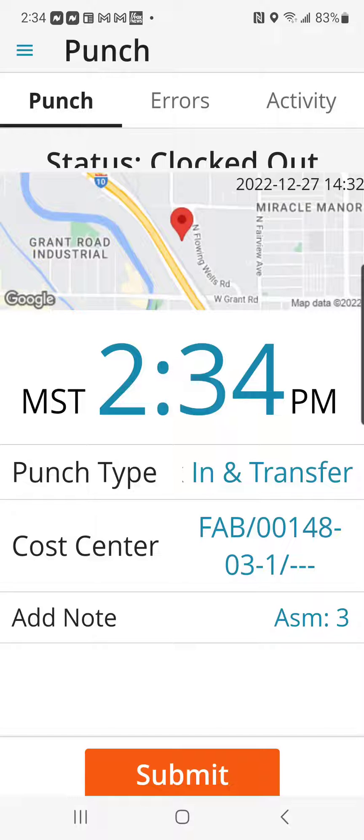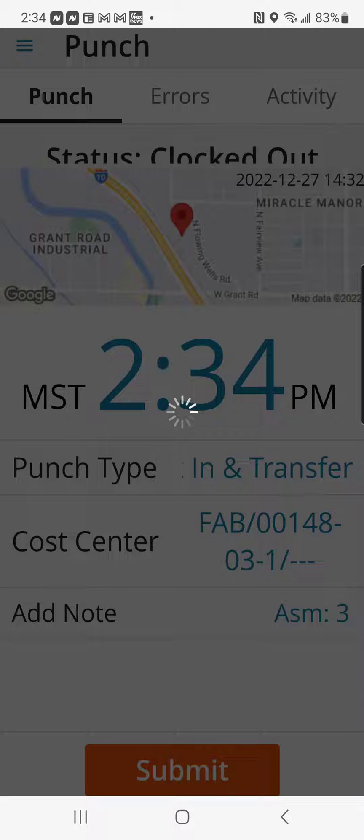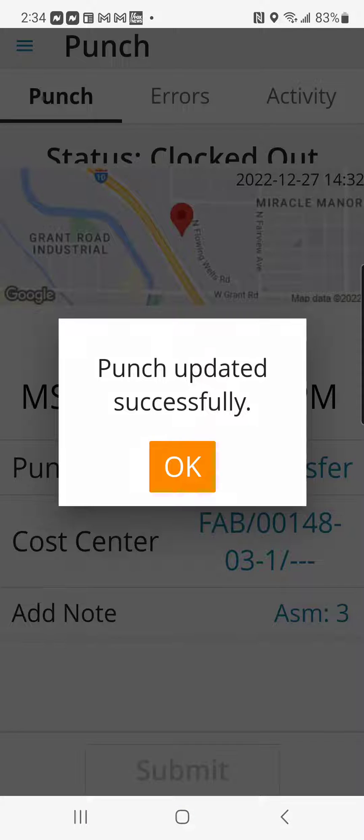Once we've done that, that's all the information that we need to do. And we're just going to click Submit. We are now clocked into the job for the day.